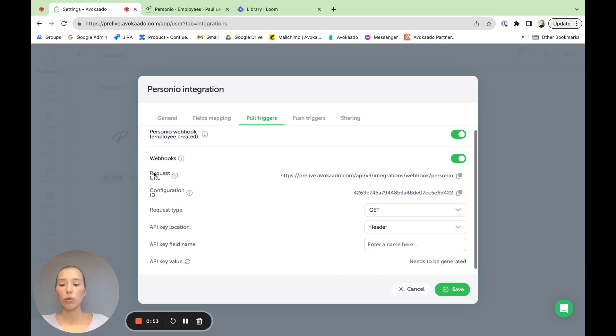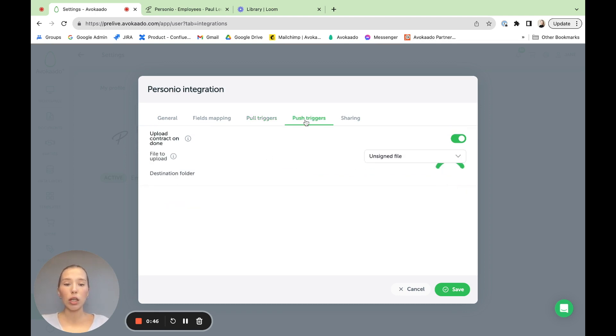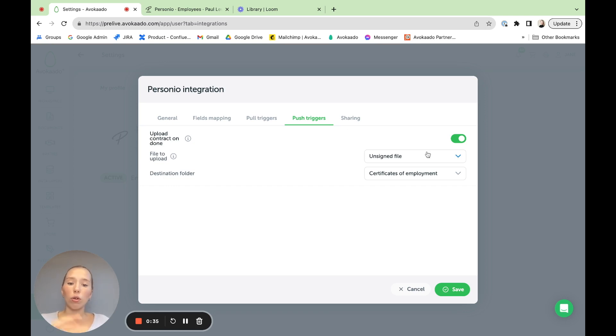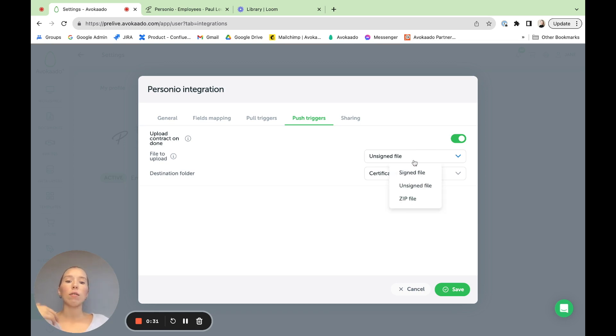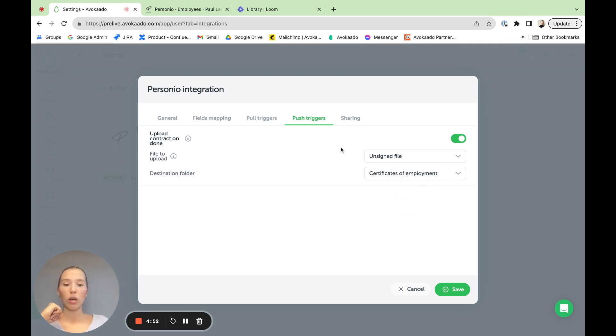And here is the option to have webhooks. This is for people who want to build their own UI and have things behind it. Then we also have push triggers. So not only pulling in data, but pushing out data. So we support the sending of the contract once it's in done status to your kind of software of choice into the folder you choose in the version you would like. So is it signed, unsigned or zip file, which includes both signed and the unsigned file.